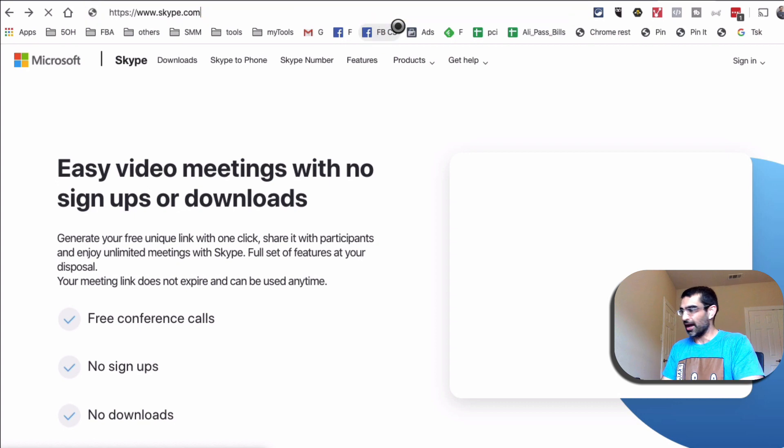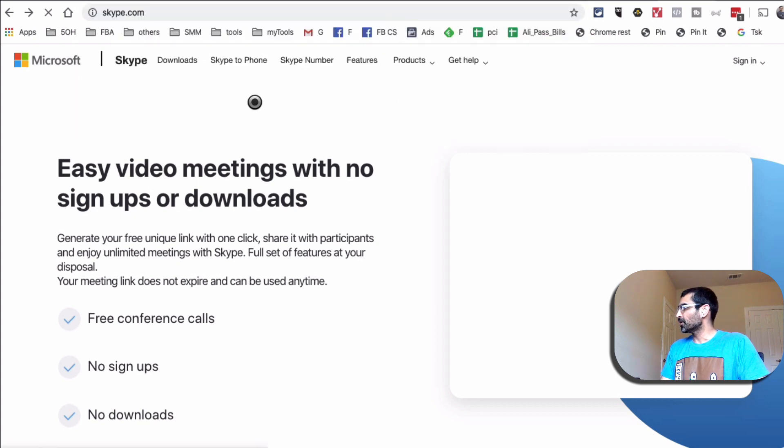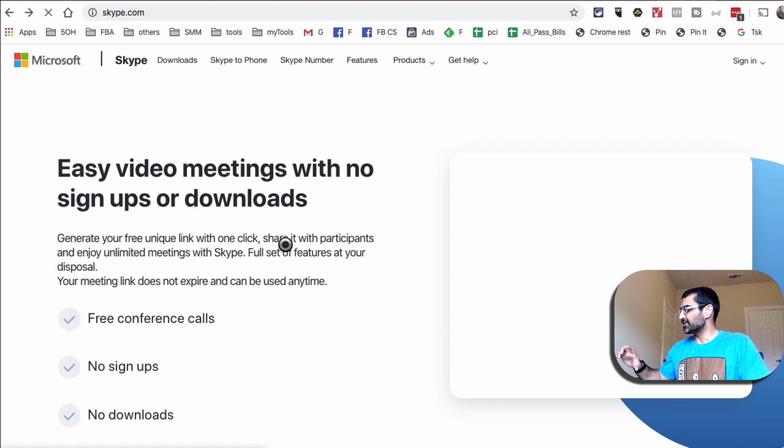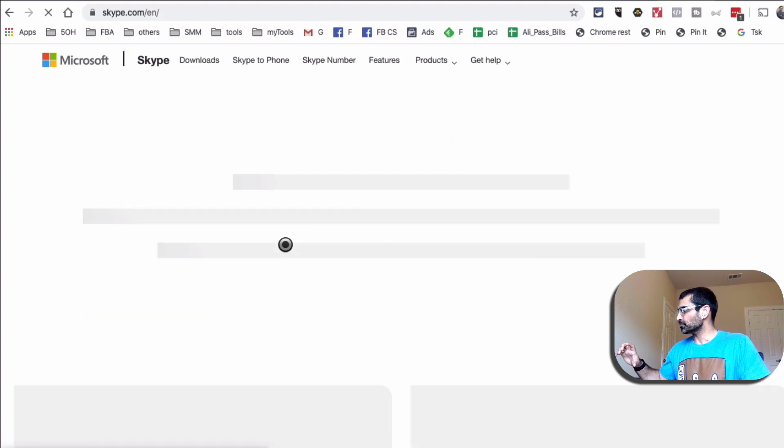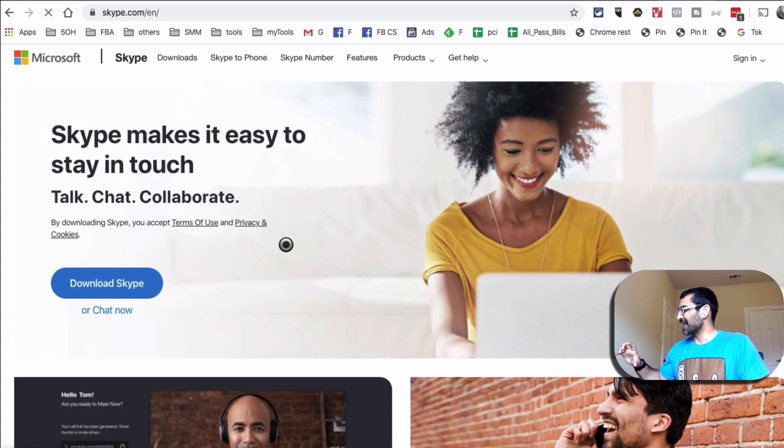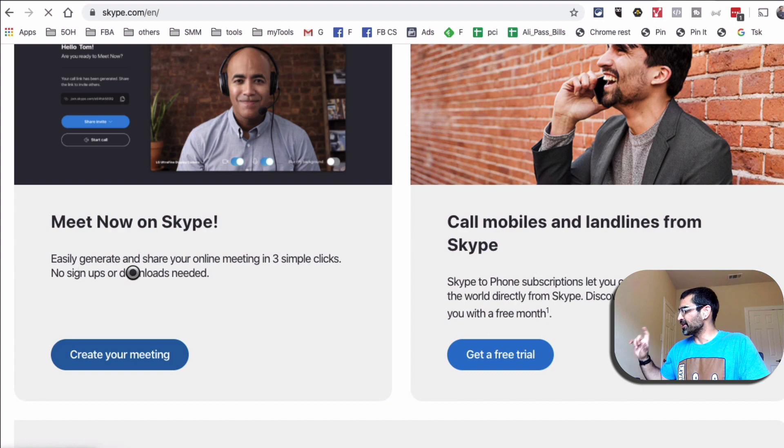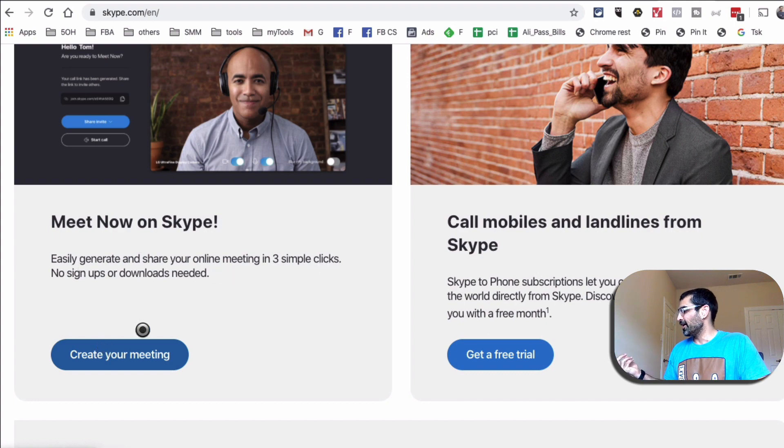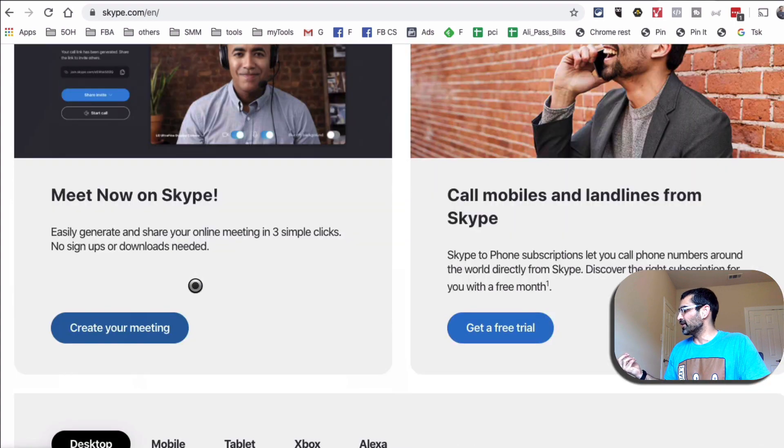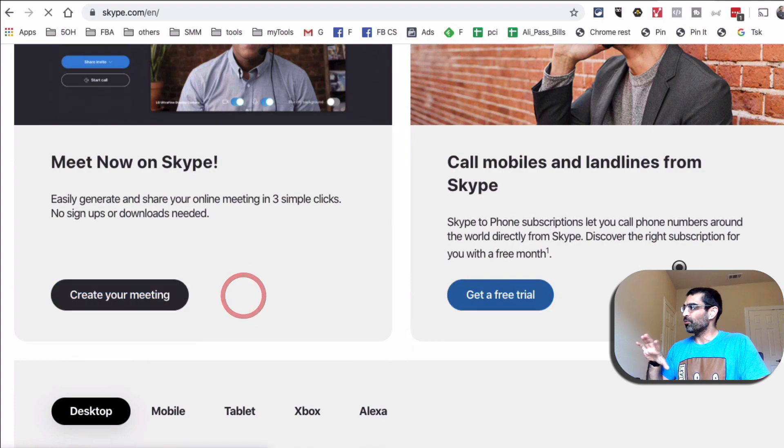So here is the Skype homepage, Skype.com and you'll be able to see there will be description of Meet Now, right here. Meet Now on Skype, easily generate and share your online meetings in three simple clicks. And then you can click on that.